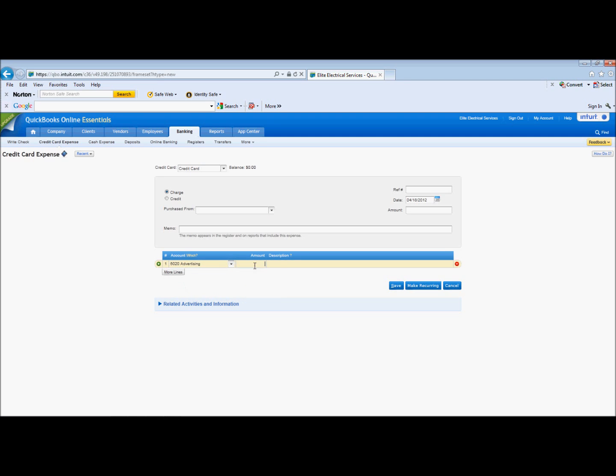Let's say it's advertising. And I'll go ahead and let's say we have $100 advertising with Winchester. Put that in there.